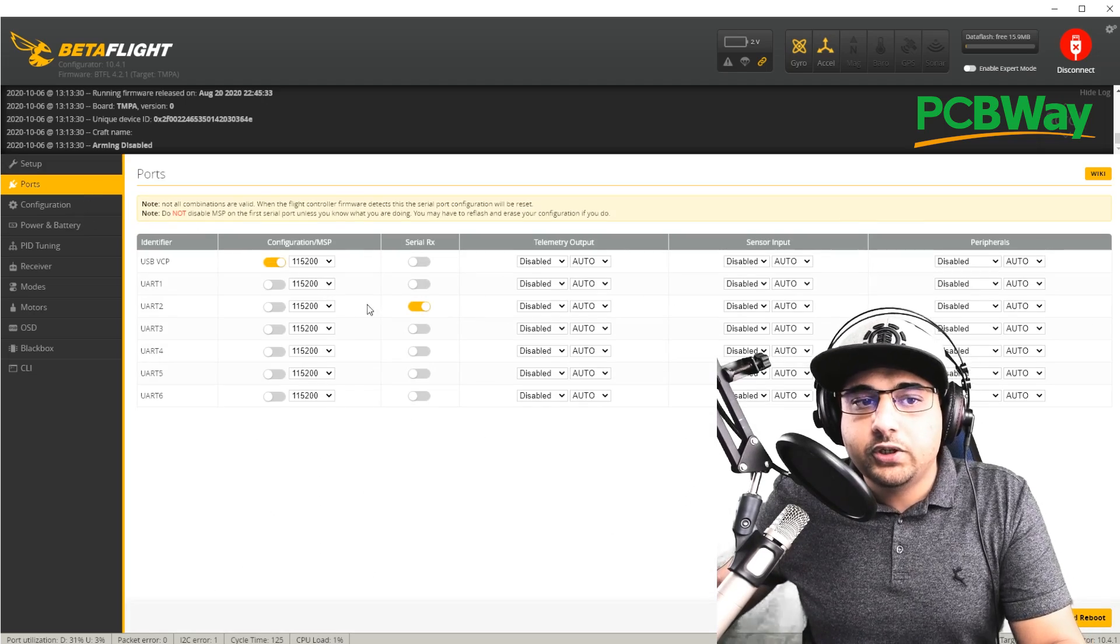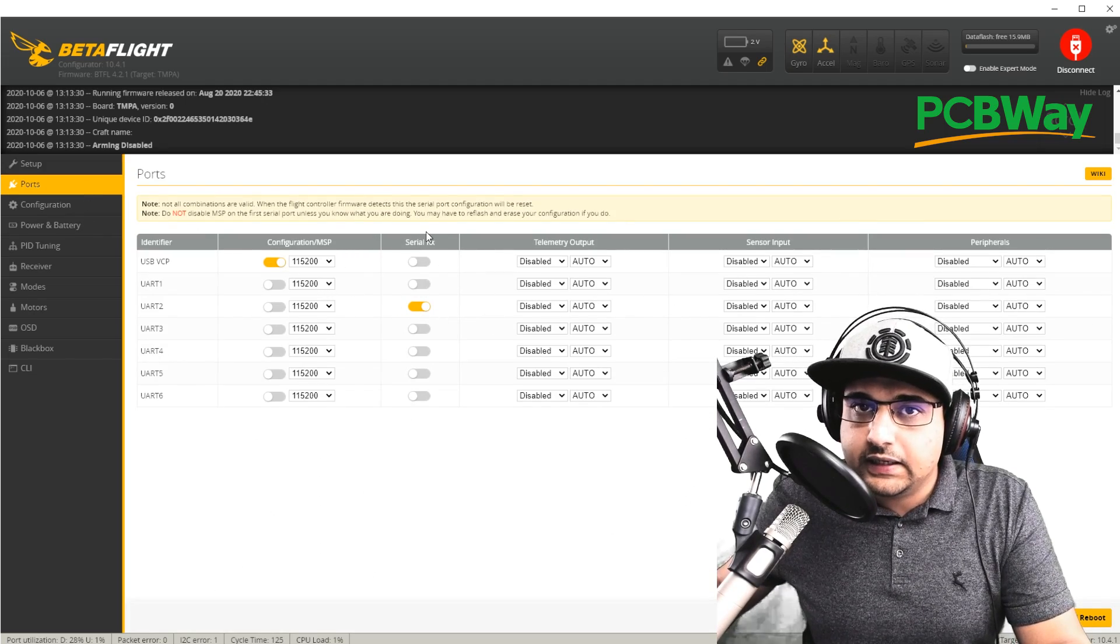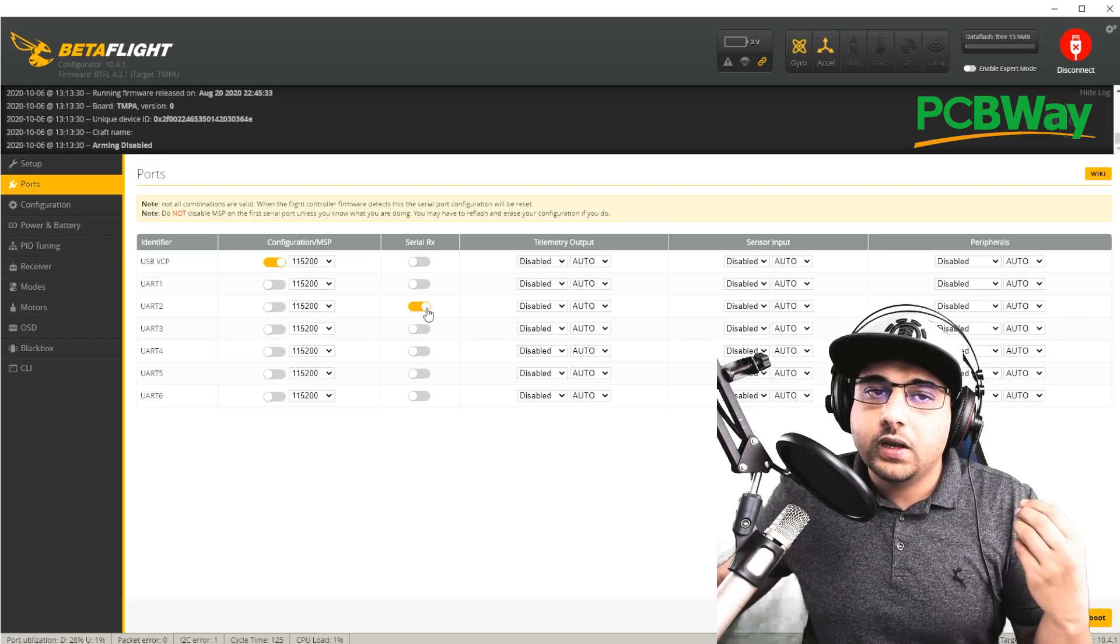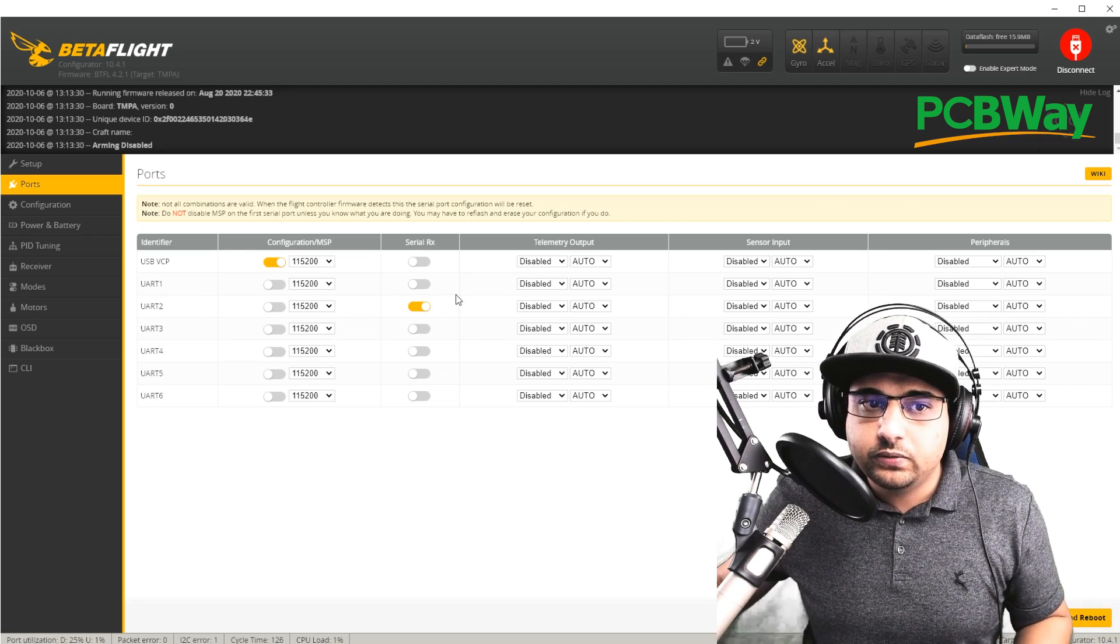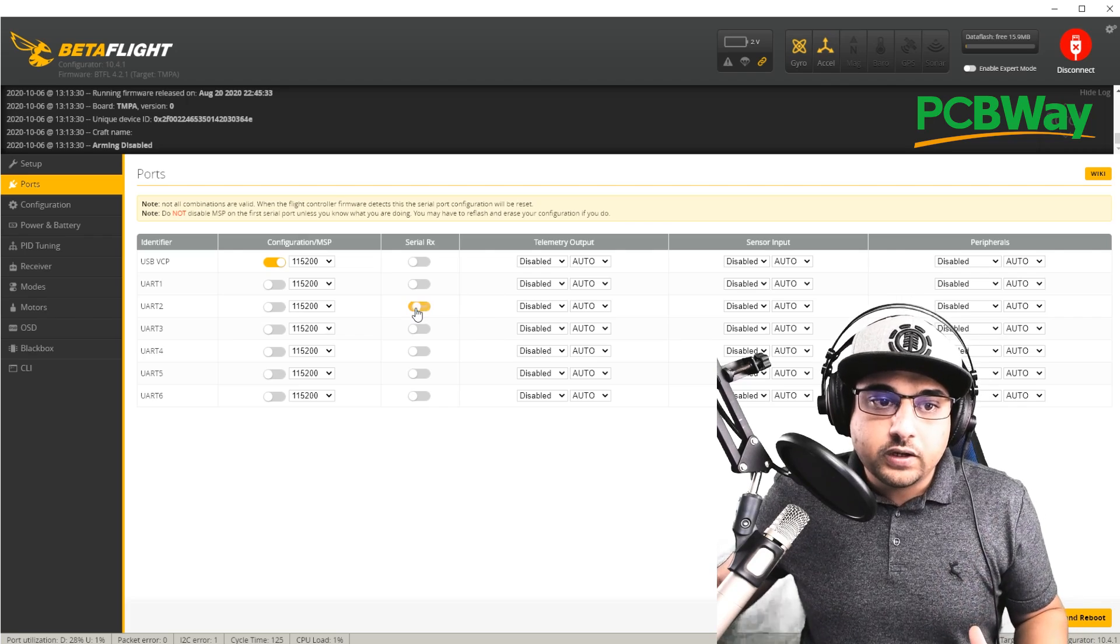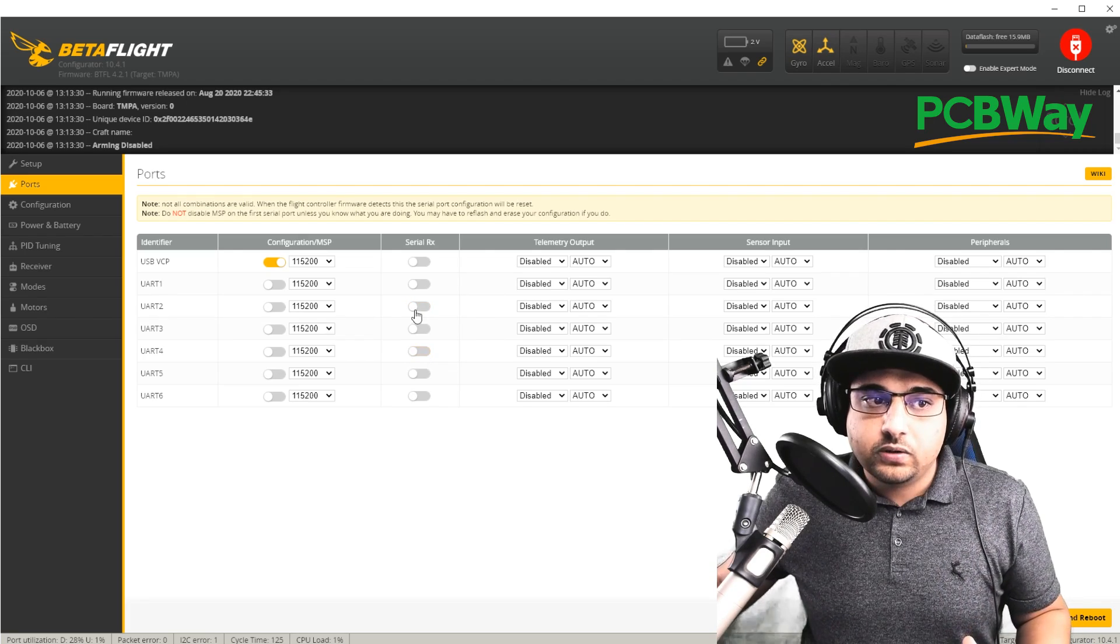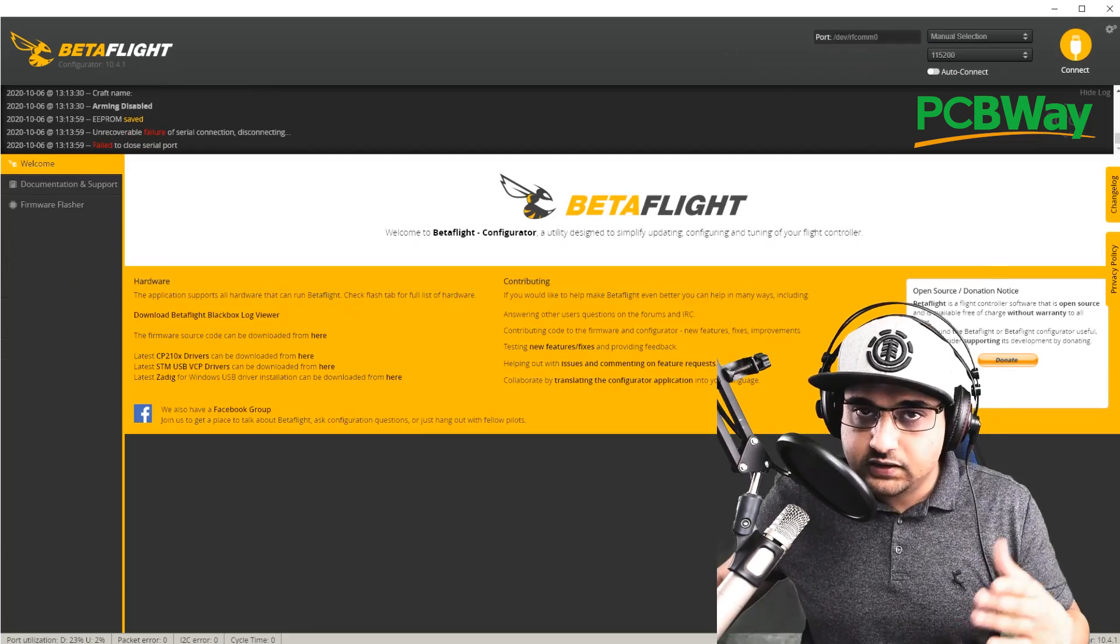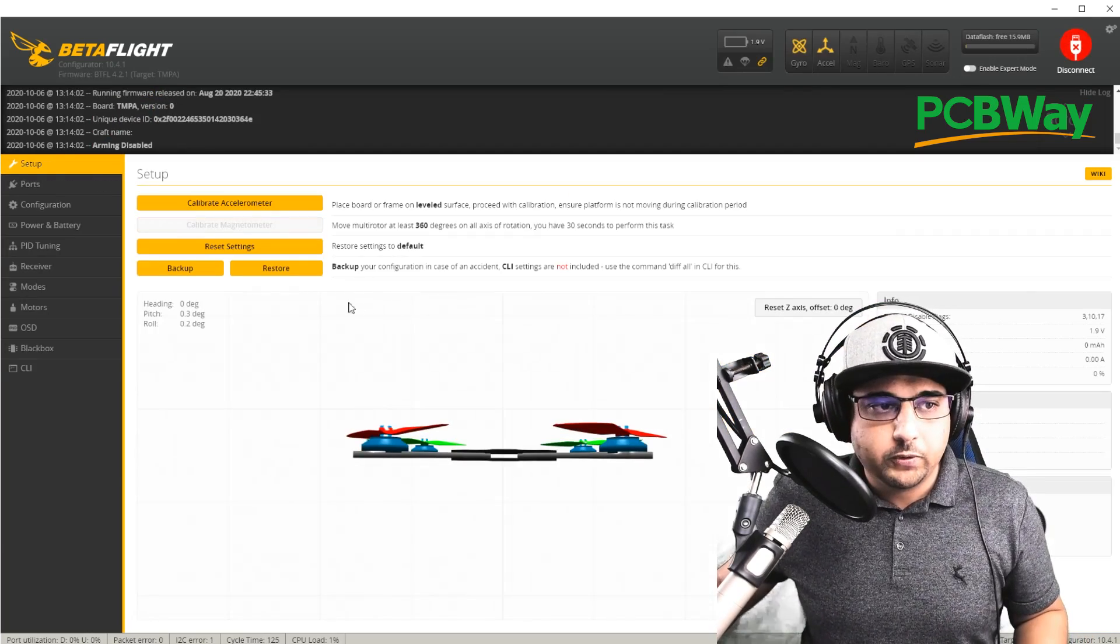The next thing you want to do is obviously make sure you have the correct serial RX enabled for your receiver. For example, my receiver is on RX2. So I would find UART2 and just enable this. If it was on RX4, then I would disable this and have it here. So yeah, that hopefully makes a lot of sense. Save and reboot. Don't forget to save and reboot.